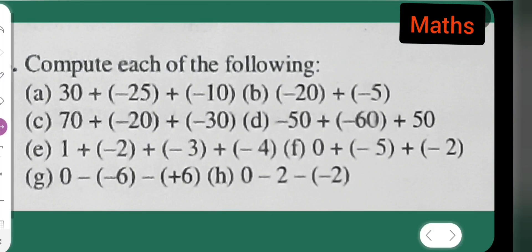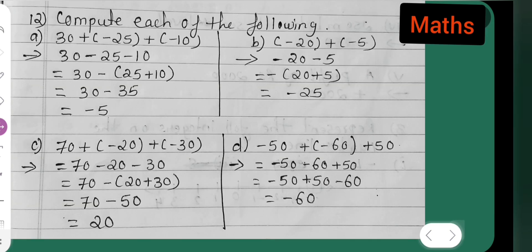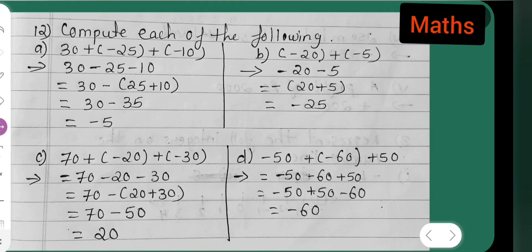In today's mathematics class, let us see how to compute the following numbers. The first problem is 30 plus minus 25 plus minus 10. The second problem (b) will be minus 20 plus minus 5. Now let me solve all these problems.